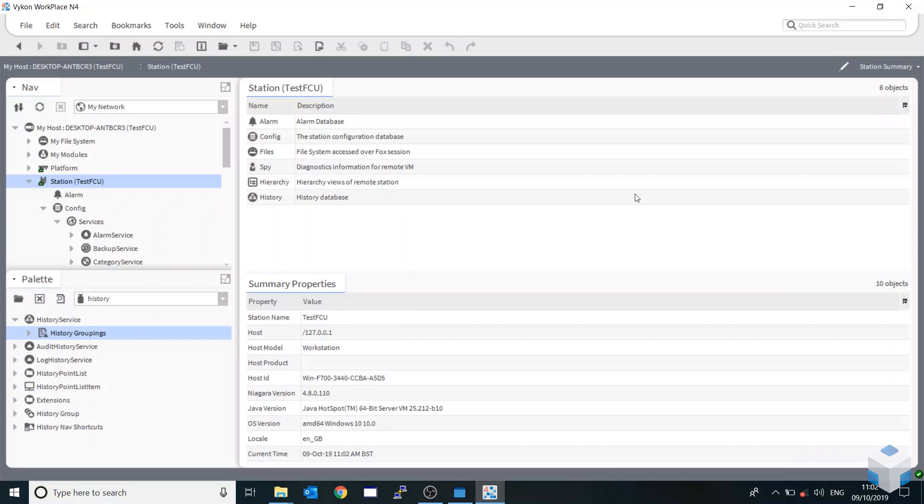Hi guys, it's Will from Onesite Solutions here. Today I'm going to be showing you a quick overview, basic overview of the history grouping module.